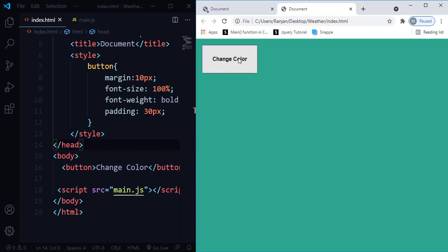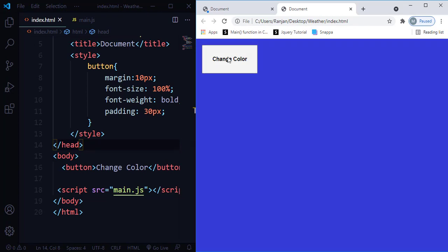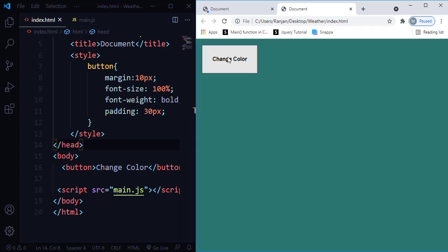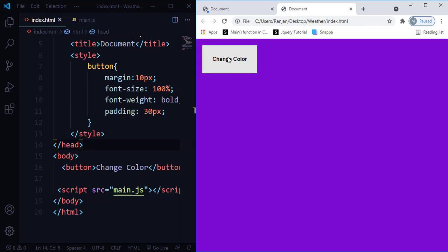I have created one button. Every time when I click on this button, you will see that the background color has been changing. This is what we are going to be building in this tutorial. So without further ado, let's get started.